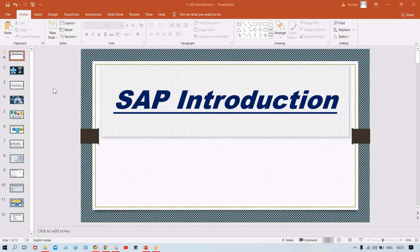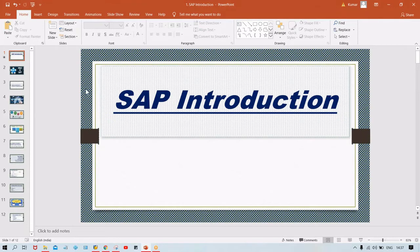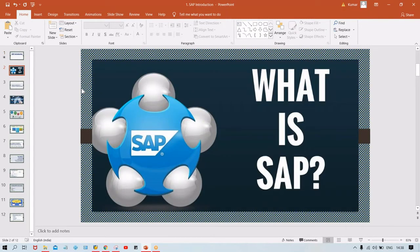In SAP, each and every topic is closely and tightly associated with each other. So if there is a problem understanding the first topic, the same will continue for other sessions also. Now without any delay, let me start with the introduction. Since you are going to learn SAP, the first question which comes to mind is: what is SAP?